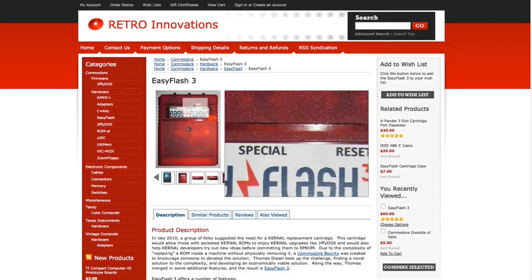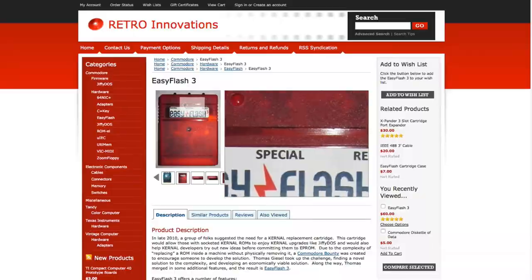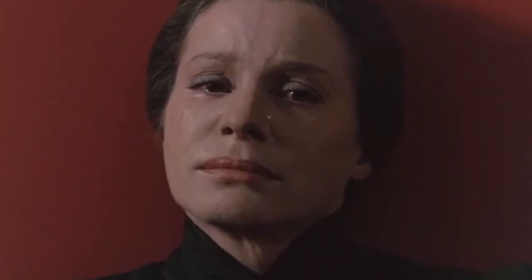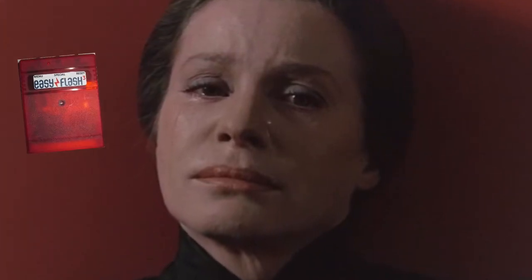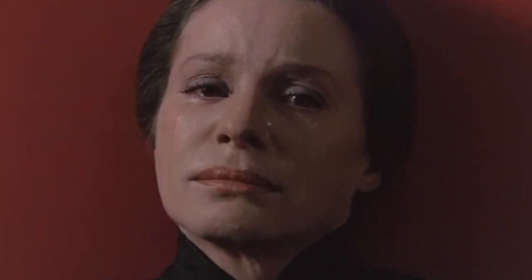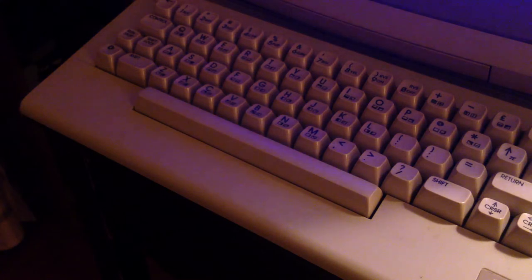So now you've ordered your EZ Flash 3 and after pausing momentarily to stare at it while you're overcome with tears, you're ready to set everything up.